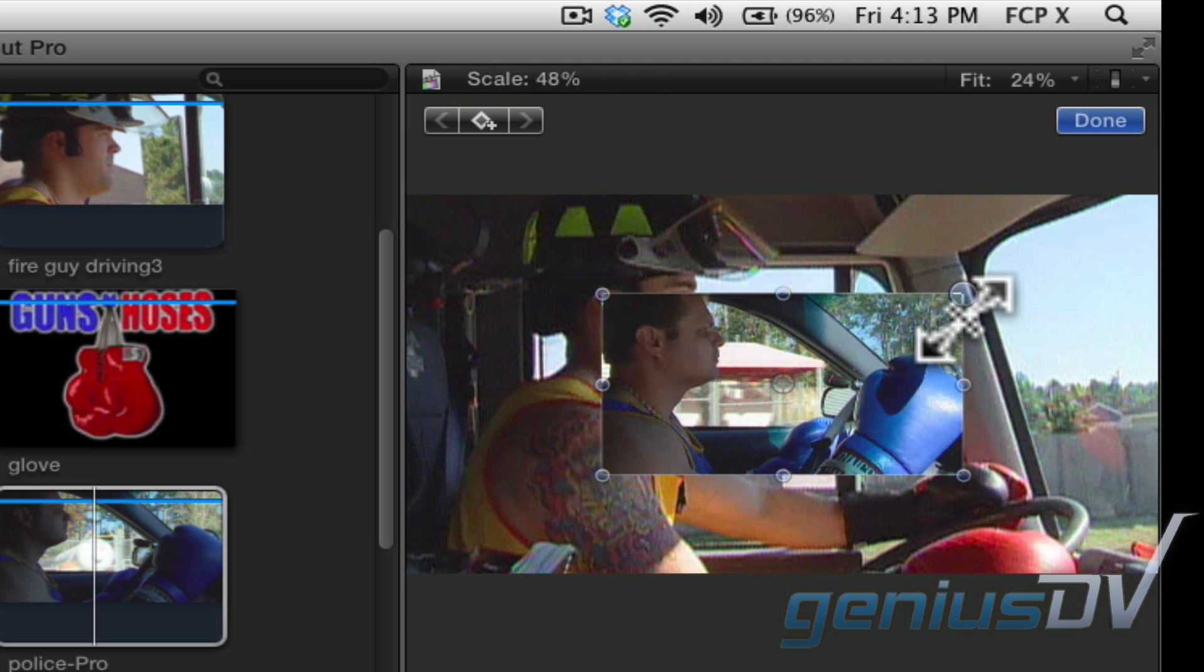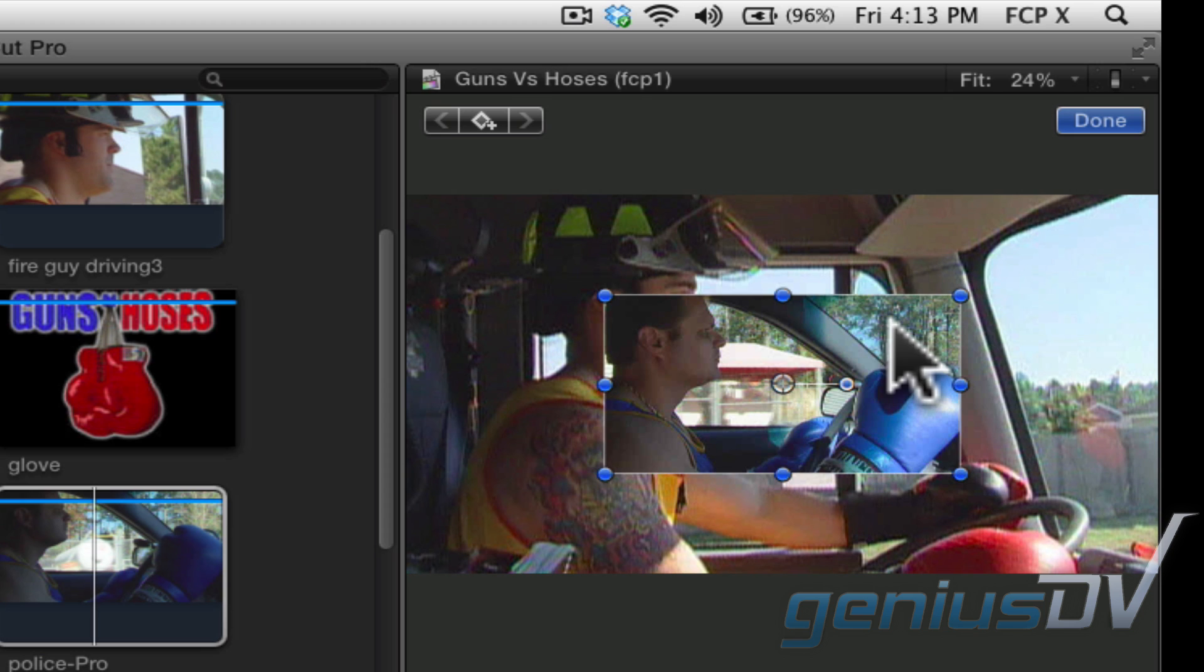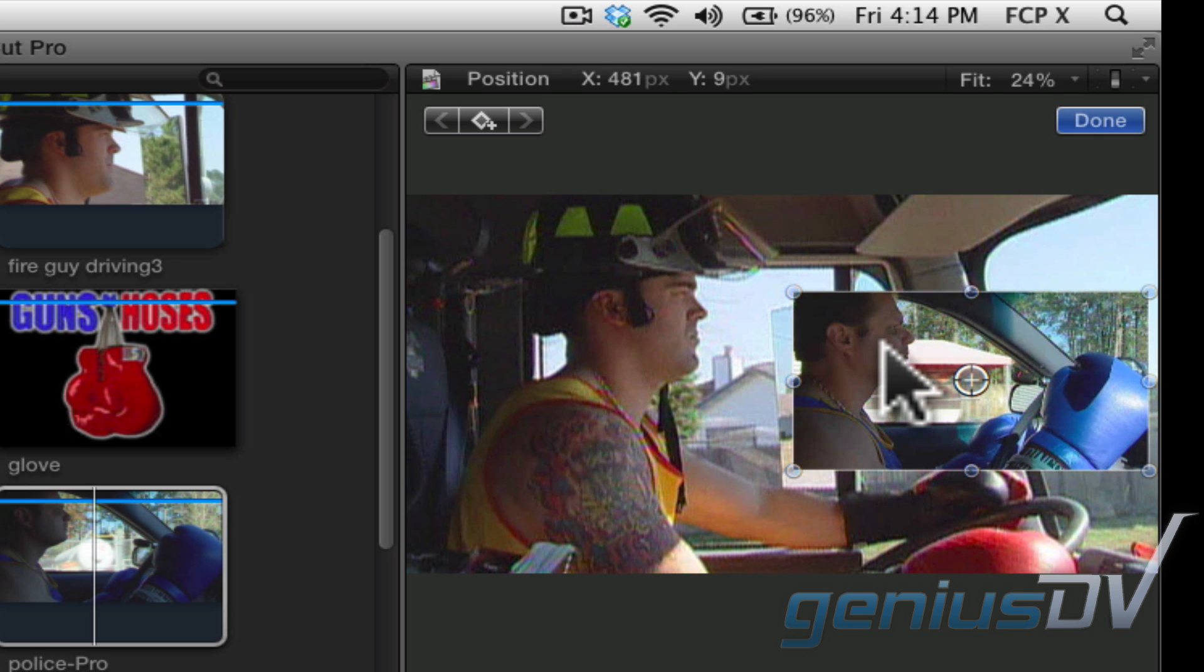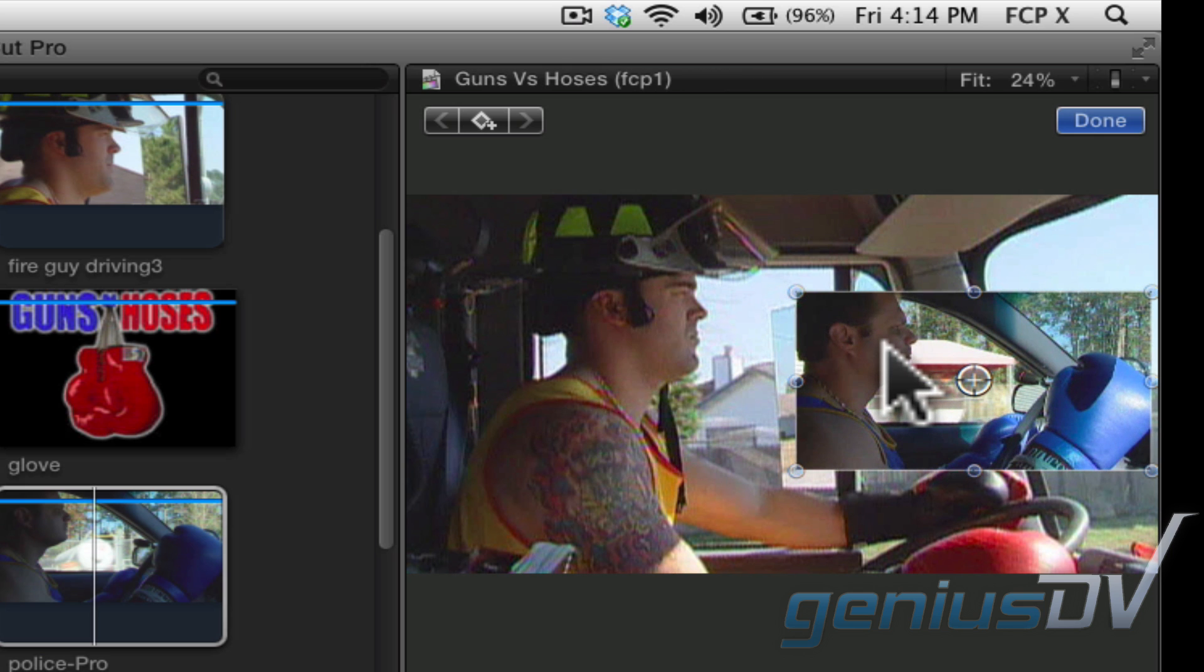For example, if I scale down this clip, you will see the clip of the fireman underneath it. You can also click and drag the clip to a new position. I'll place this clip off to the right hand side of the viewer window.